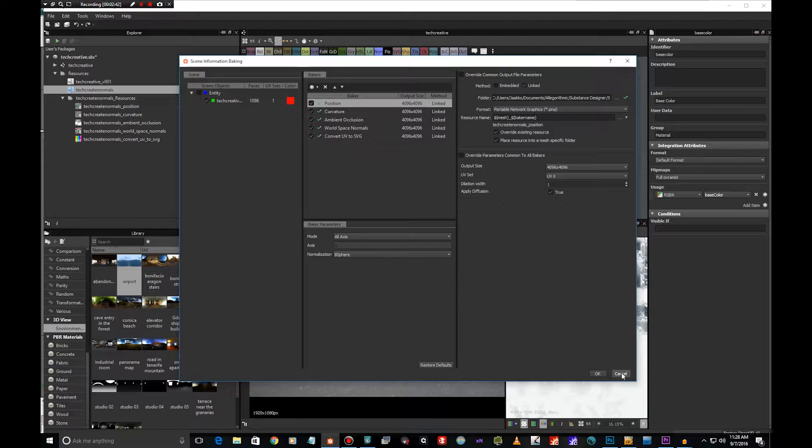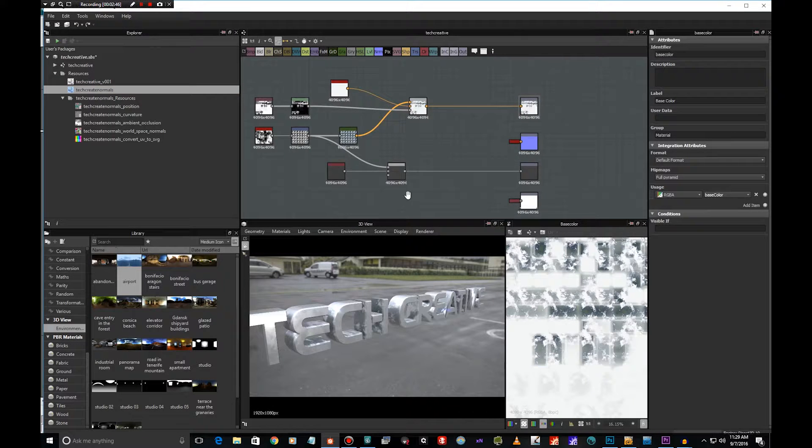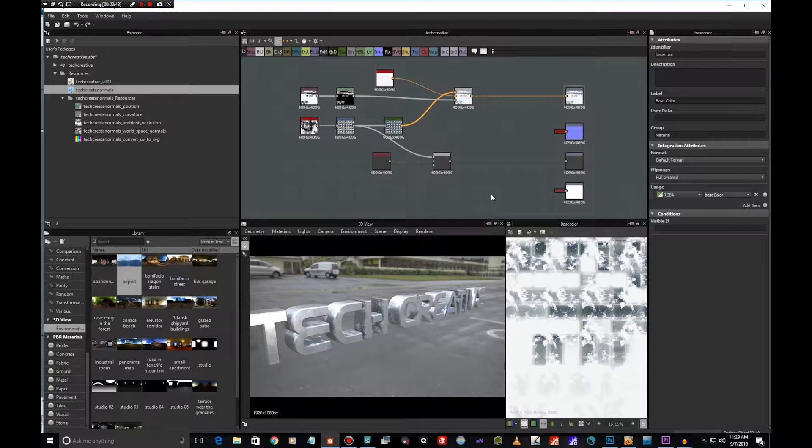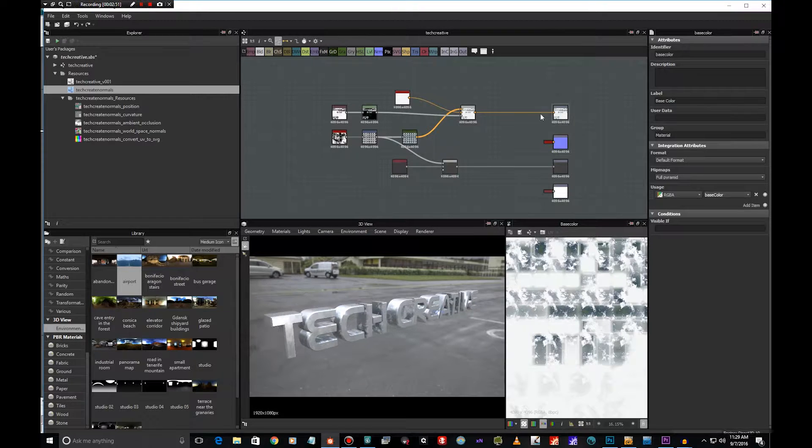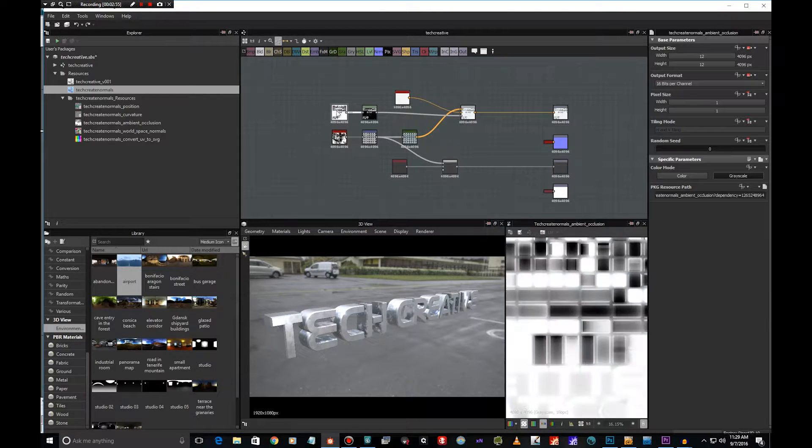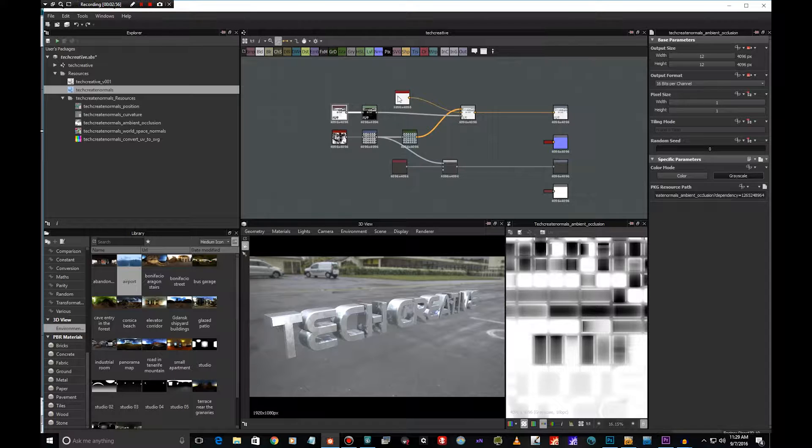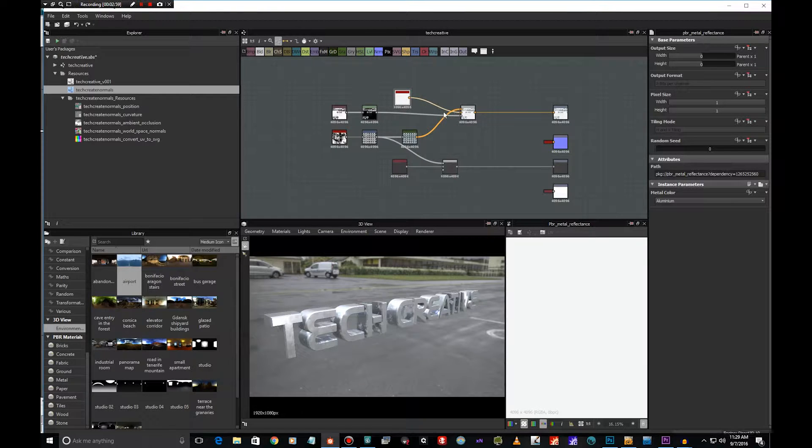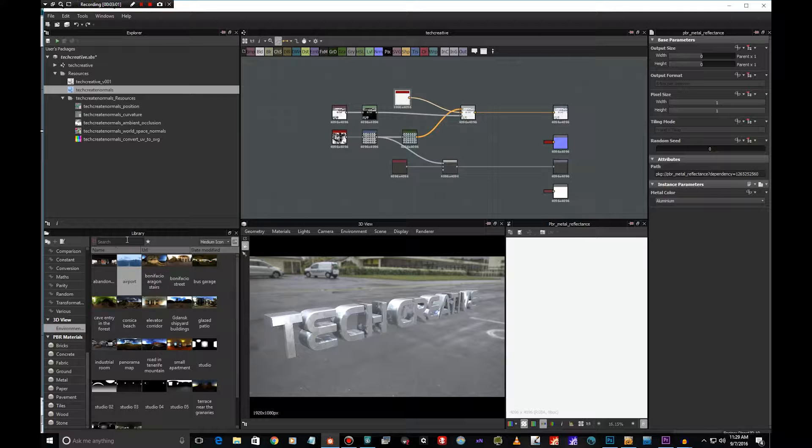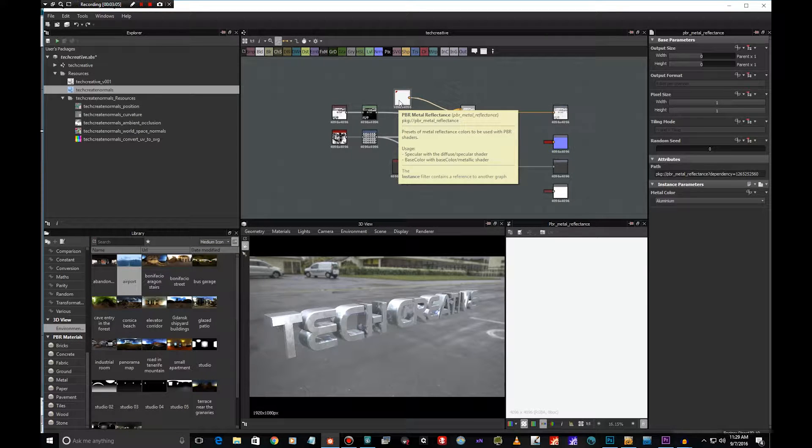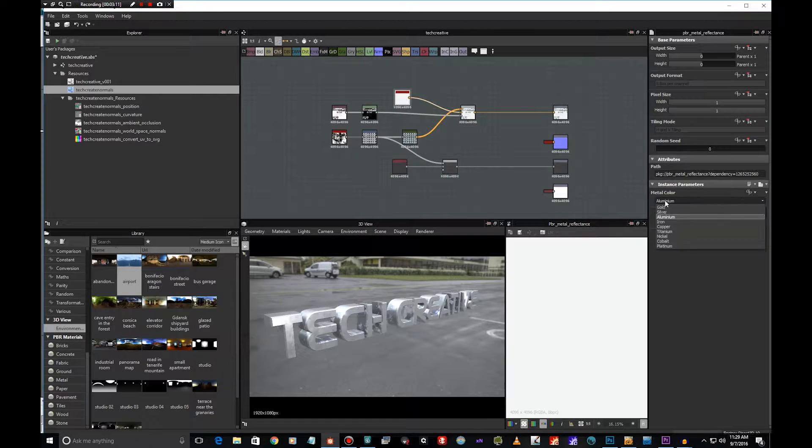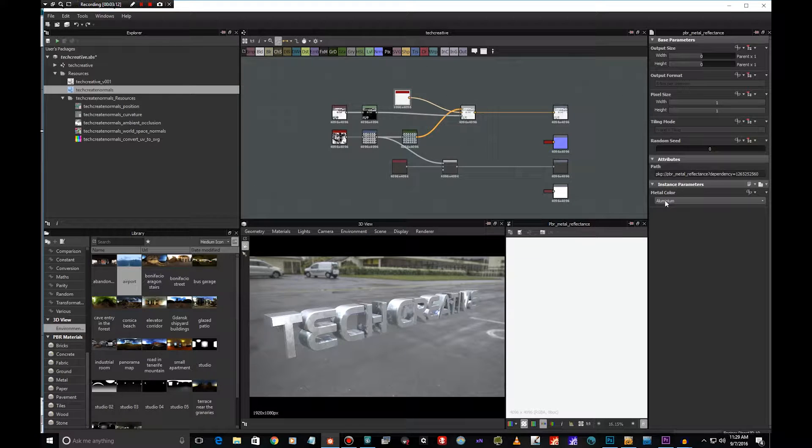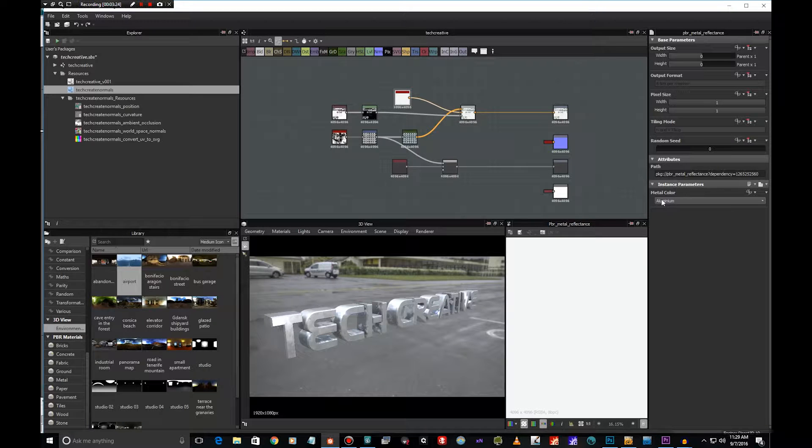Here we are, the graph is very simple, there's nothing groundbreaking here. The base color is basically this PBR metal reflections node which comes with Substance Designer. You just put this here and you choose the metal color and this will give you the exact correct metal reflectance for the metal you choose. By doing it this way you can get a solid foundation of the correct values and you can just build on that like I did.